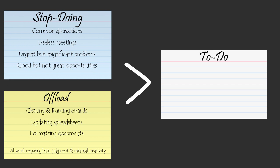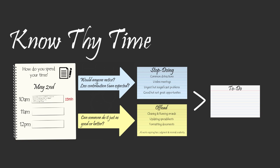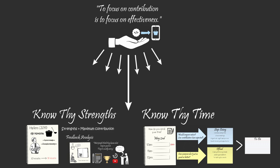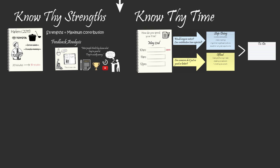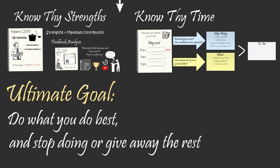Because the effective executive knows that if she doesn't have the awareness, the courage, and the self-discipline to stop doing things that don't contribute, and give away work other people can do just as good, if not better, then she won't have the time to do what she does best. To be an effective executive and have the greatest contribution possible, you must choose to spend your time doing what you do best, and stop doing or give away all the rest.